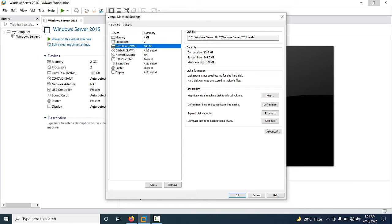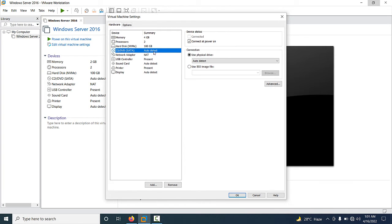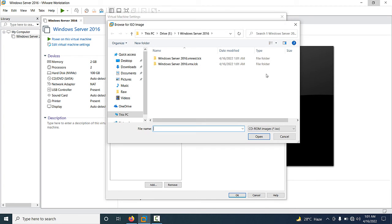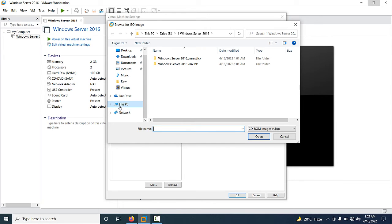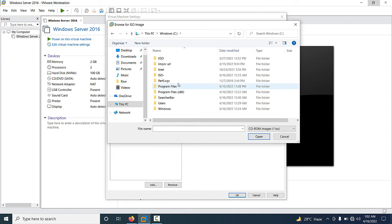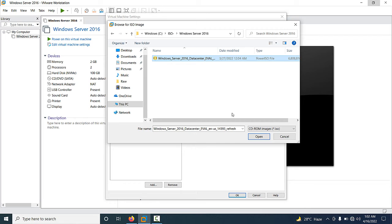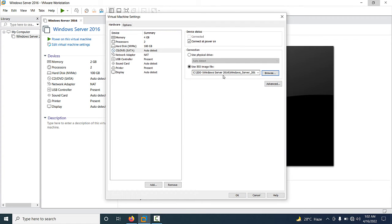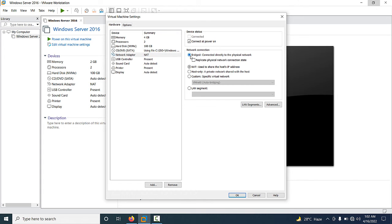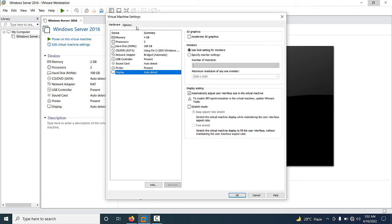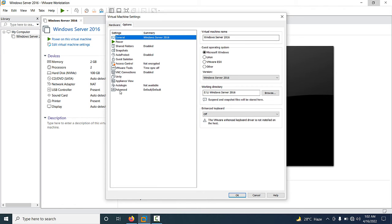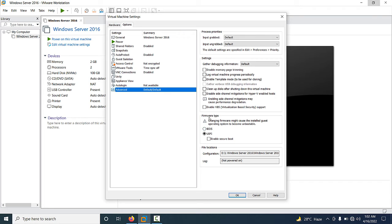This virtual machine has a 100 GB hard drive. Select CD/DVD SATA, select 'Use ISO image file', click Browse, go to C drive, go to the ISO folder, select the Windows Server 2016 folder, select the ISO image, and click Open. Now the ISO image has been selected. Go to Network Adapter and select the Bridge option.